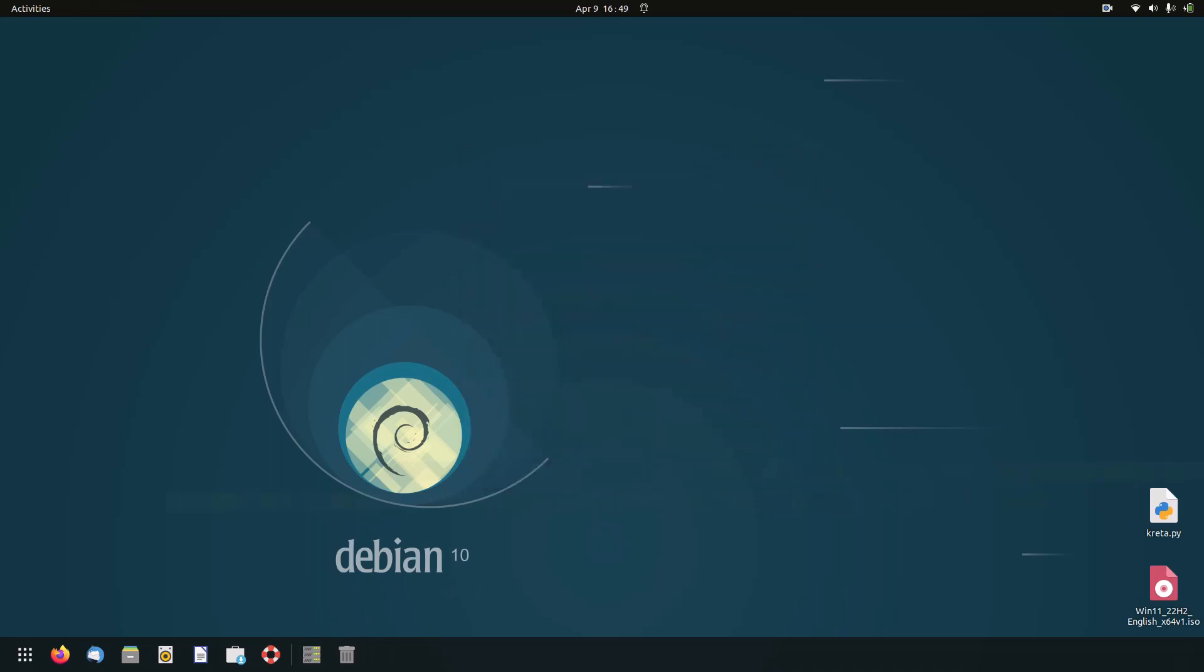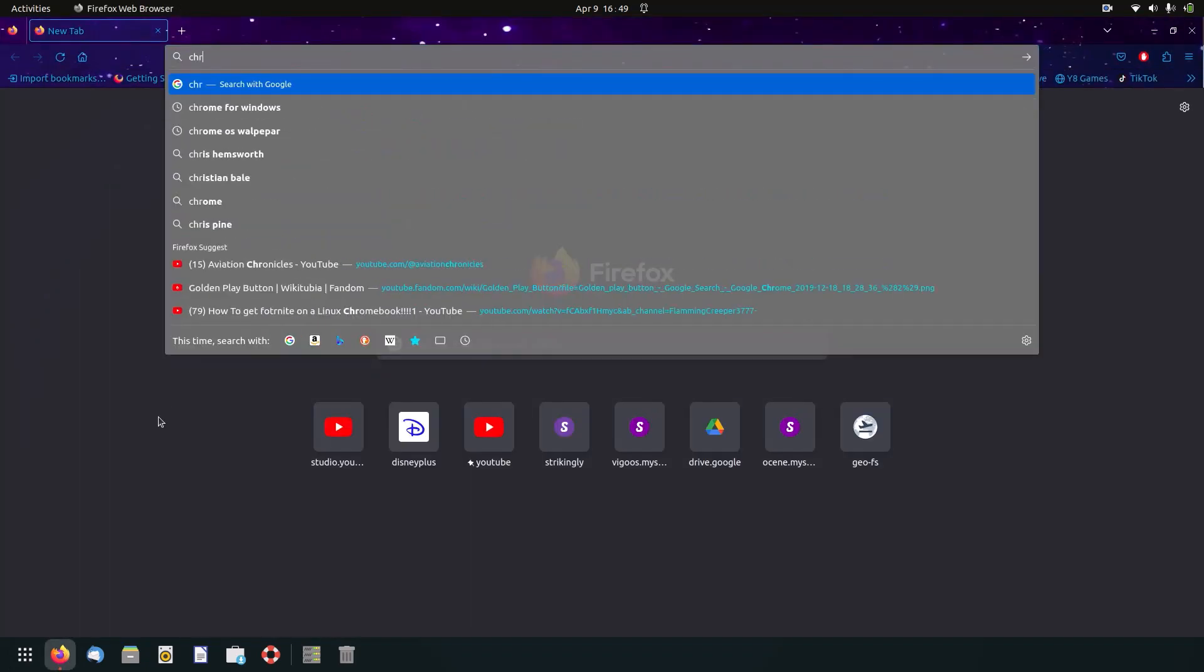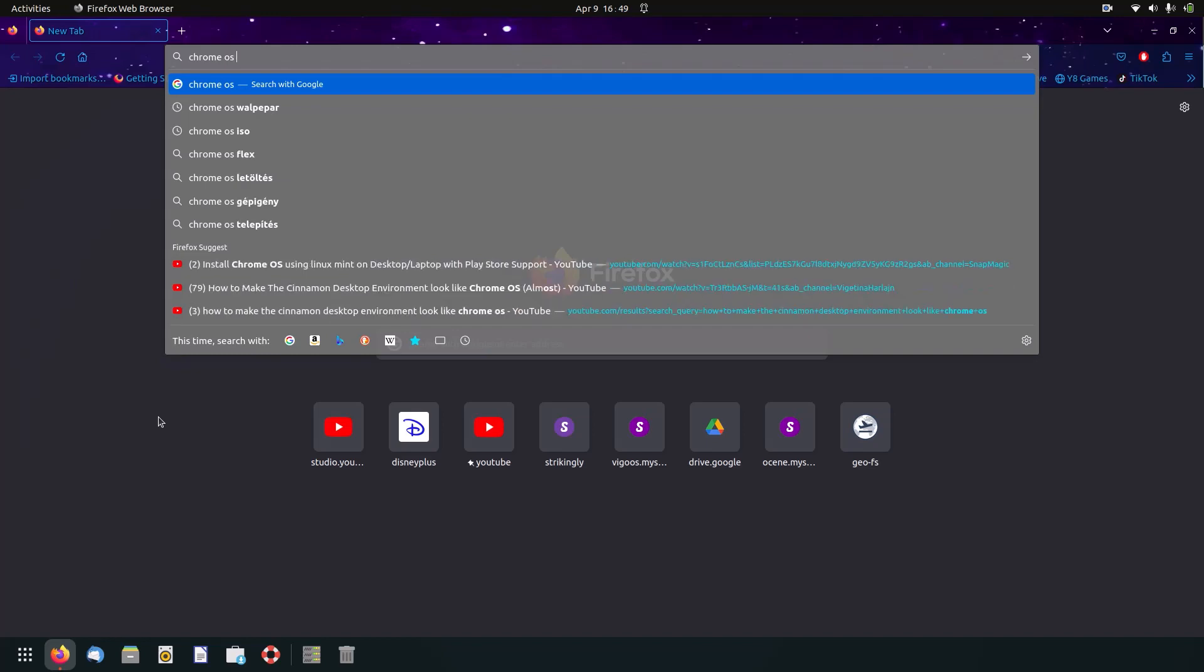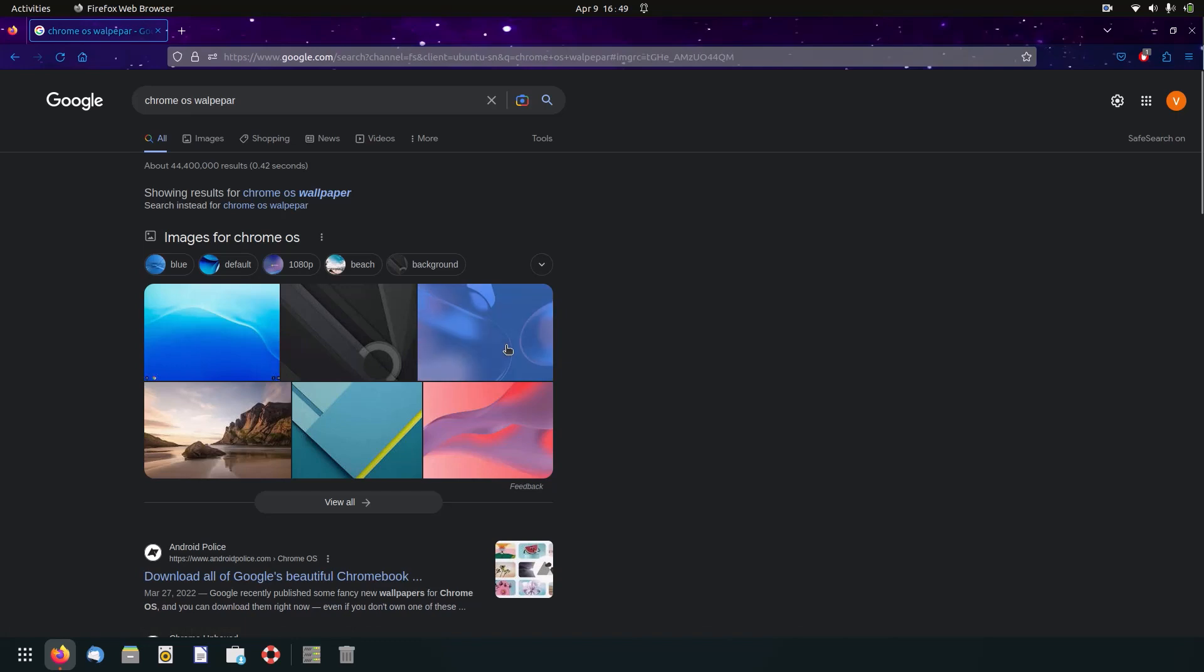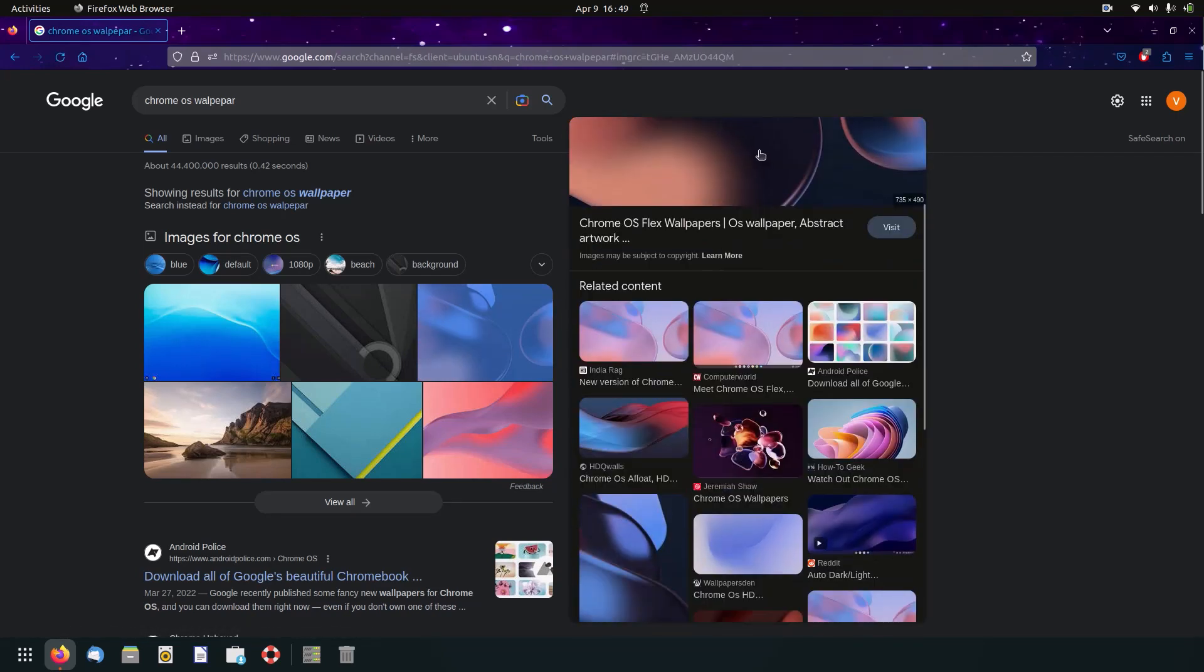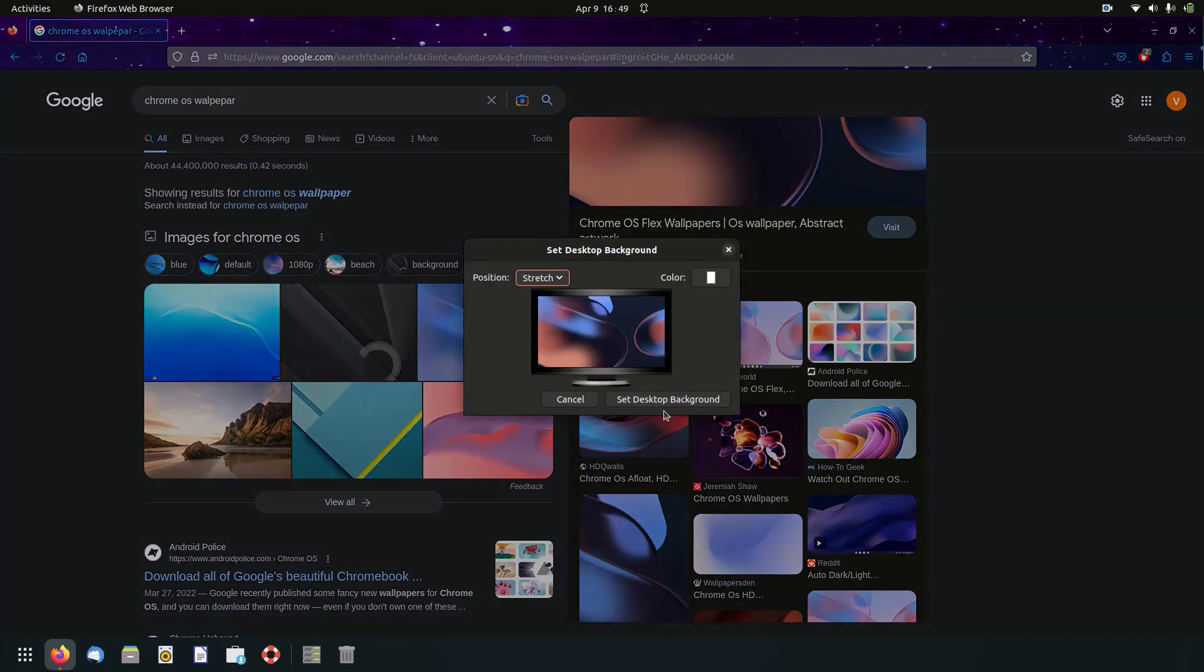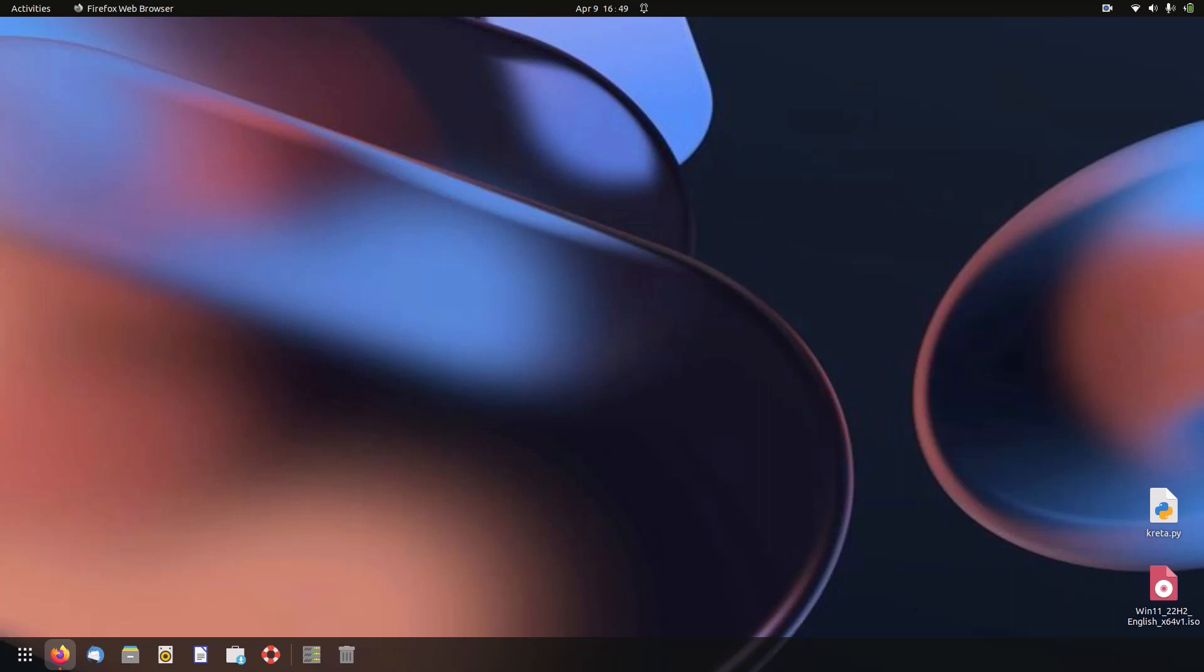Now we can close our dconf editor and open up our browser and search for 'Chrome OS wallpaper'. Find a cool Chrome OS wallpaper. I just like this one. Right-click it, click on 'Set image as background', 'Stretch', and then 'Set'. There we go.